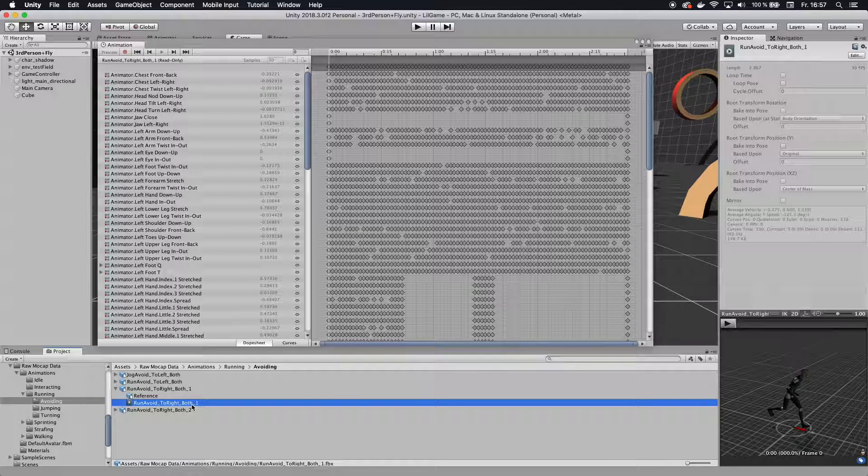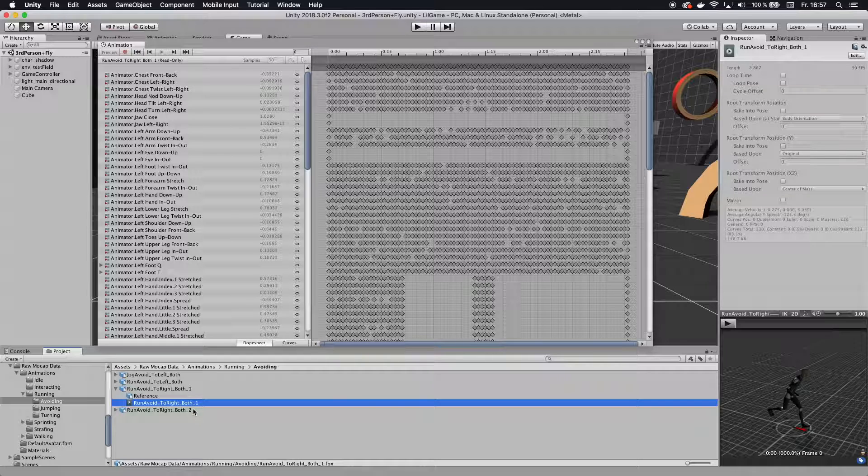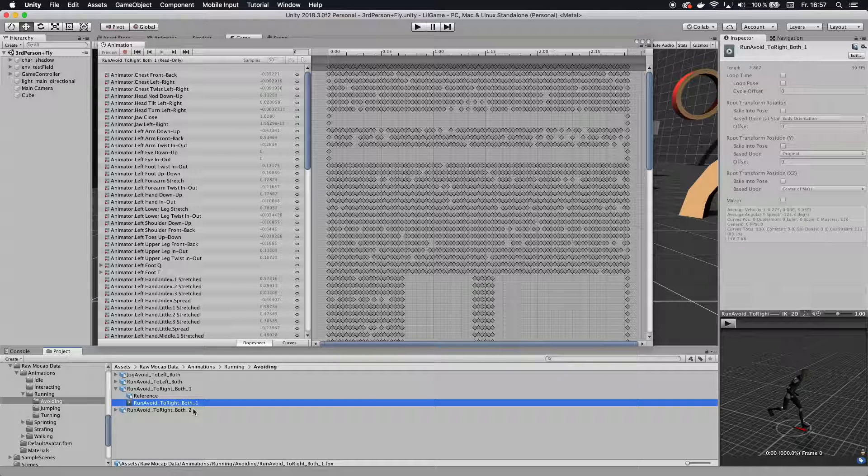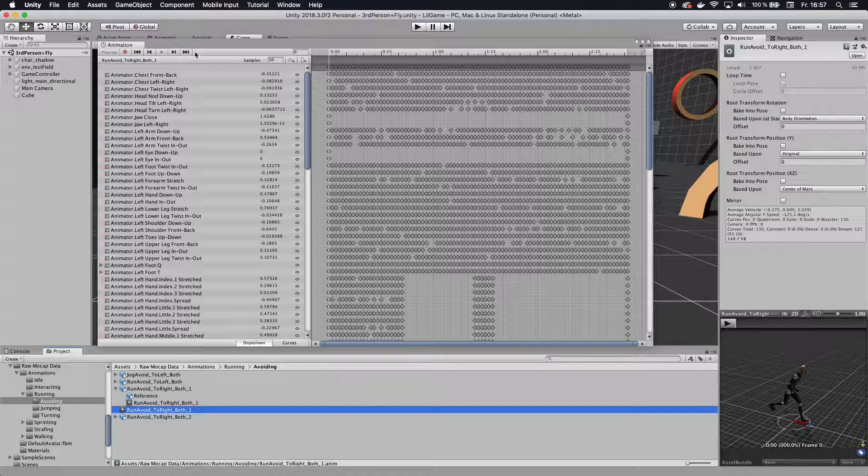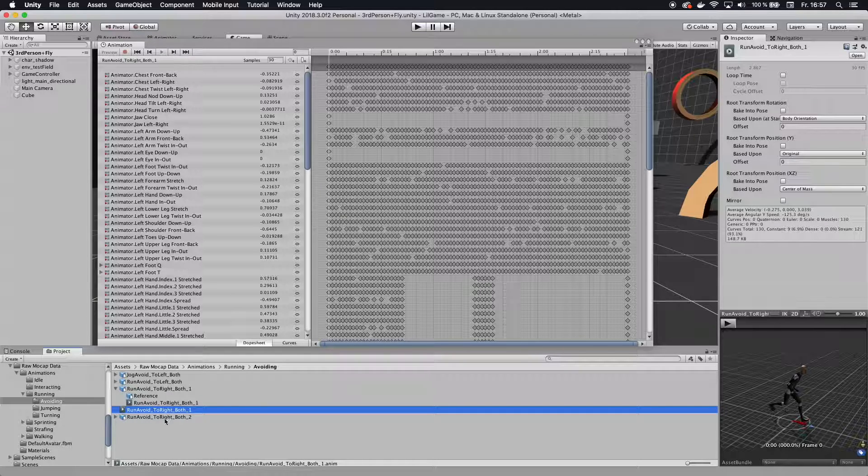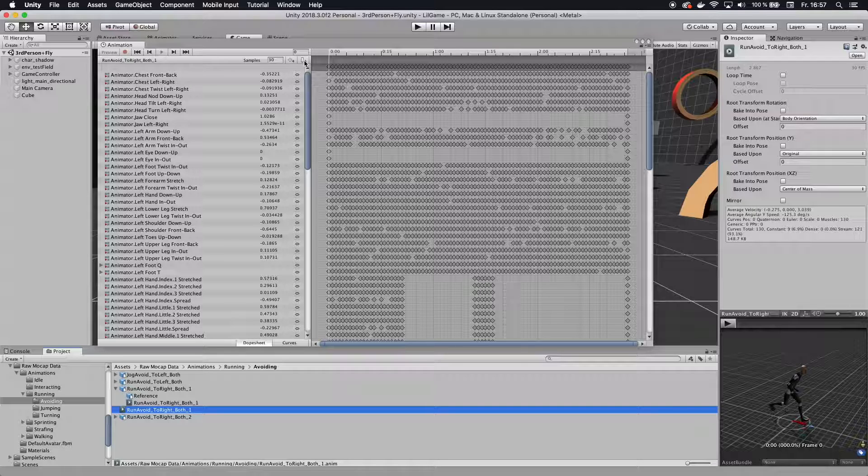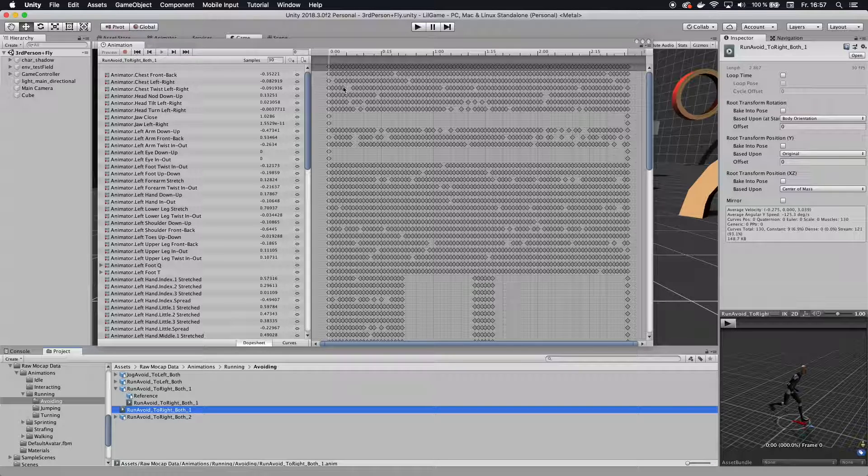And then on the Mac, go Command-D, or on a Windows, Control-D, and you duplicate the thing. And bam, read-only is gone, and you can now use this animation and add animation events or move some of these frames around.